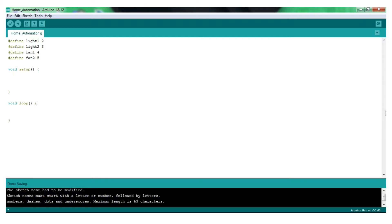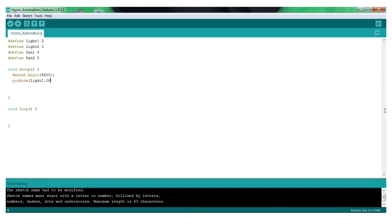Now let us download the Bluetooth button here. Next we have pinMode. The relay pin is an output pin. The LED is output — it will glow. So the relay is an output pin, so the pinMode is for Light1 and relay1 as output.